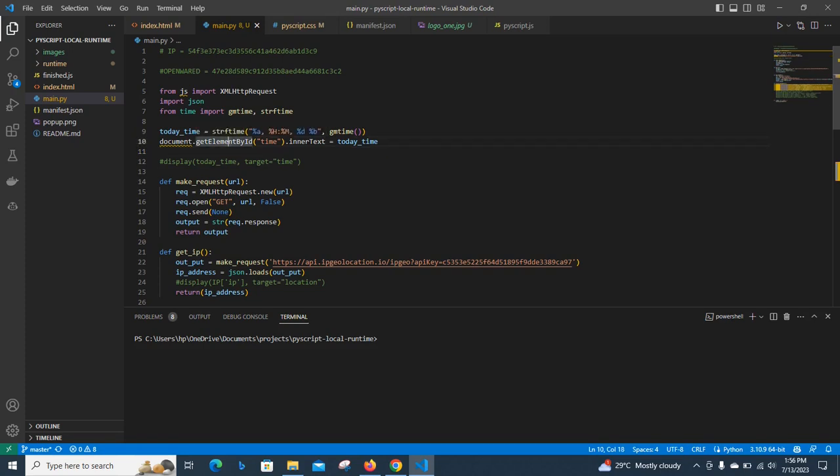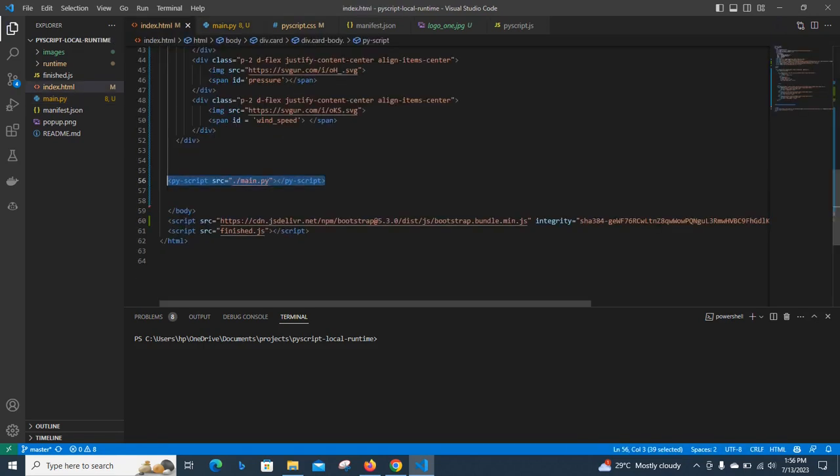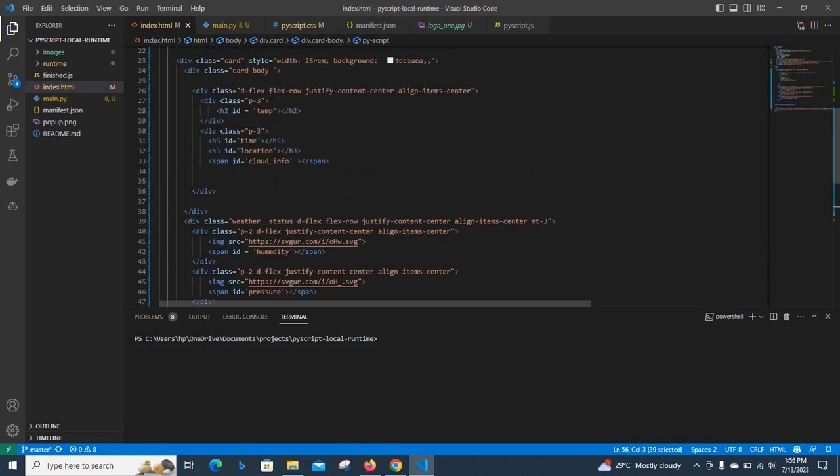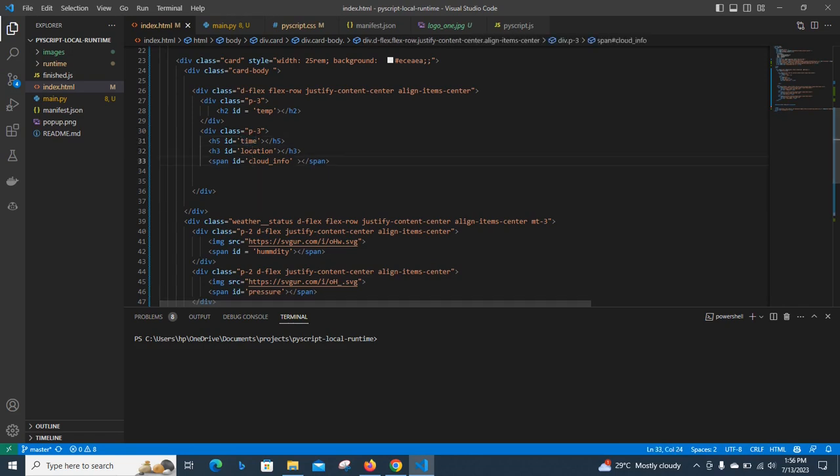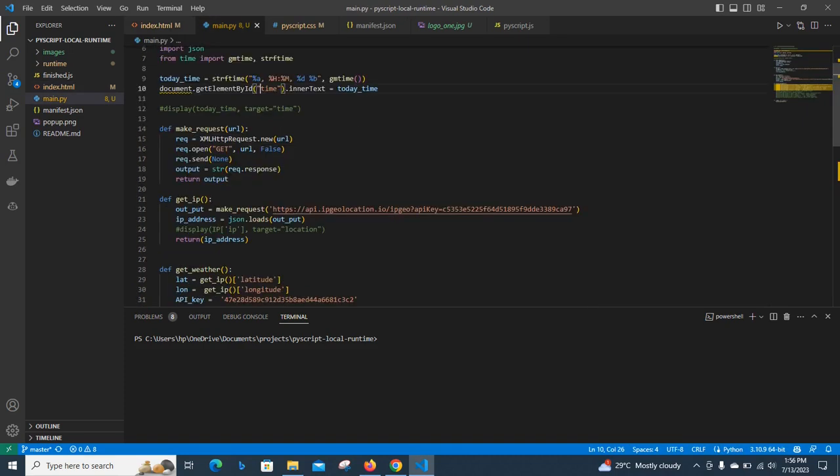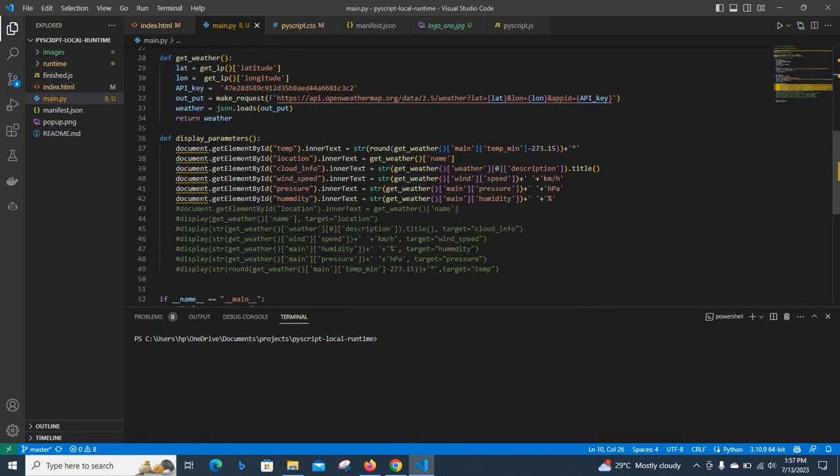So I was now getting my element by ID. This is the IDs of the HTML that we are working with. This is the time ID, this is the time, this is the temperature. So everything, we are linking everything with IDs, and then outputting the information to the front end.